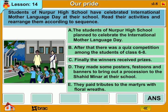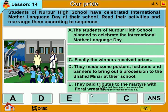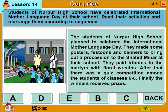Students of Noorpul High School have celebrated International Mother Language Day at their school. Read their activities and rearrange them according to sequence. The students planned to celebrate the day. They made some posters, festoons and banners to bring out a procession to the Shohid Minar at their school. They paid tributes to the martyrs with floral wreaths. After that, there was a quiz competition among the students of classes 6 to 8. Finally, the winners received prizes.